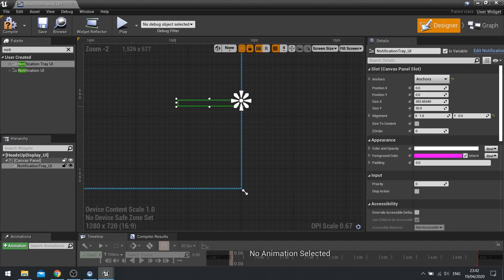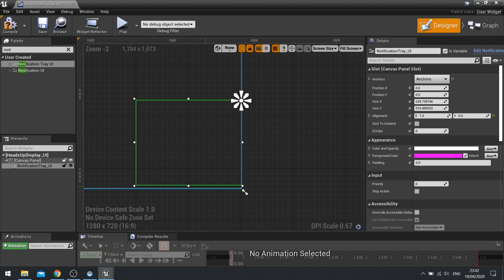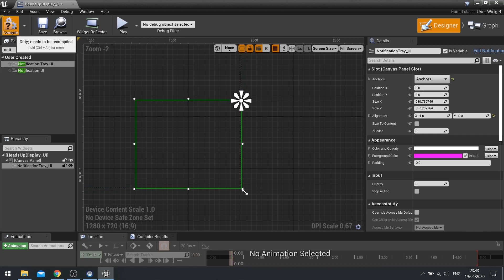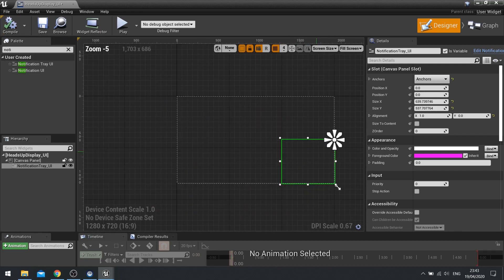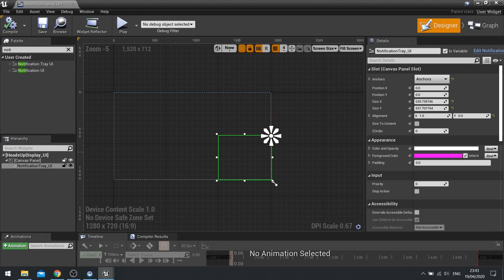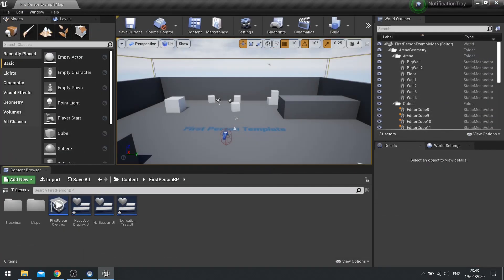So that'll do for us there. Next, we're going to change the width of it. So customize the width. And if you want to change the height, it doesn't really matter too much. But we'll change the height. So there's our notification tray. Let's close that.